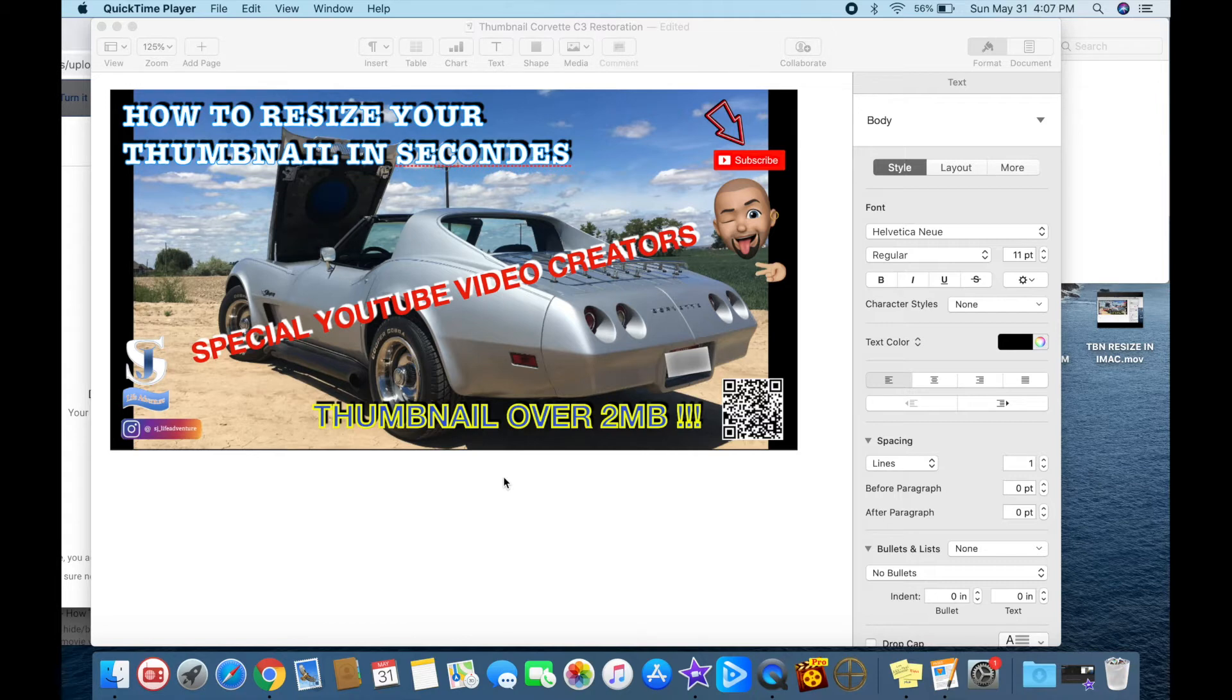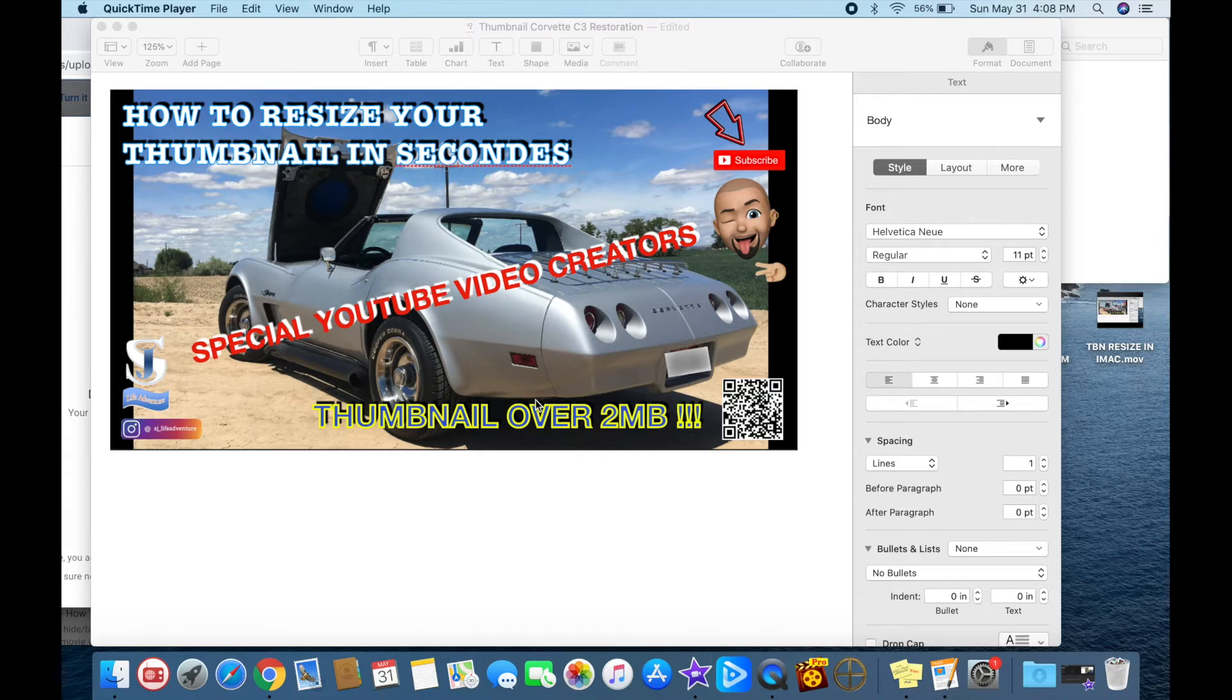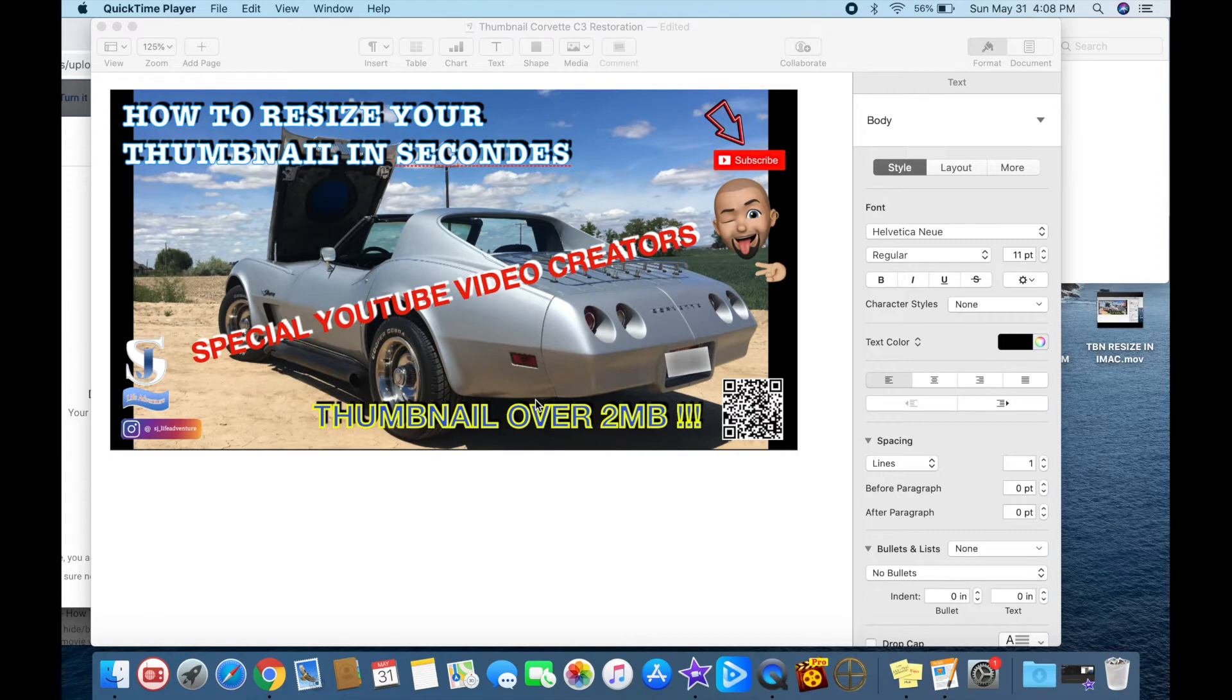When creating your thumbnails, you're adding text and logos and all kinds of things, and it's exceeding the limit accepted by YouTube while posting videos.